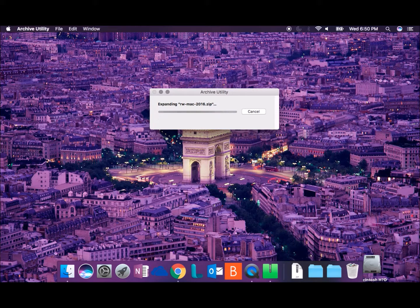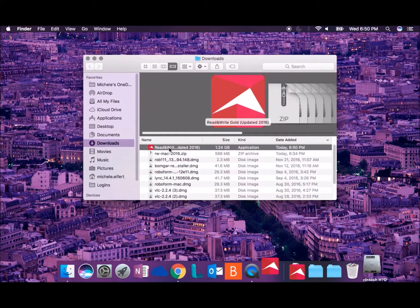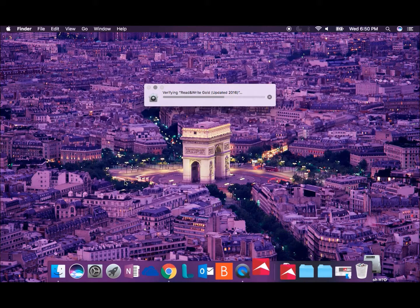The installation file will download. When it's done, go to your Downloads, find, and click the installation file.